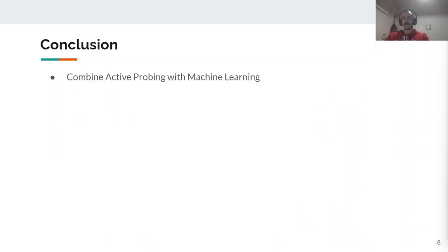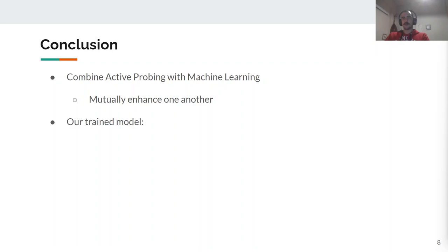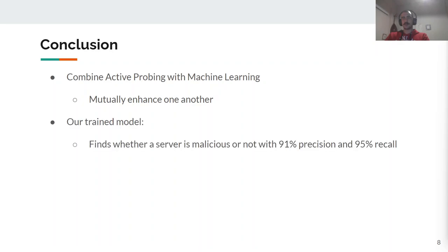In conclusion, our work combines state-of-the-art active probing techniques with machine learning. They both show that they mutually enhance each other, which is obvious from the scores of our model achieved on whether a server is malicious or not. Thank you very much.